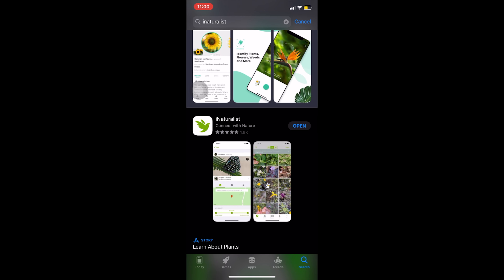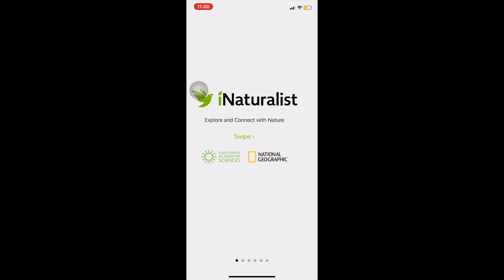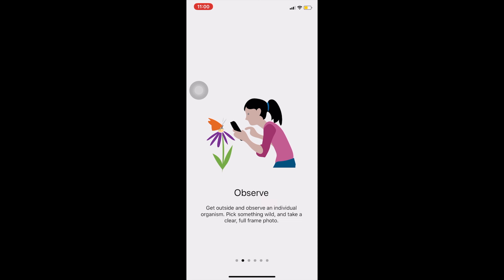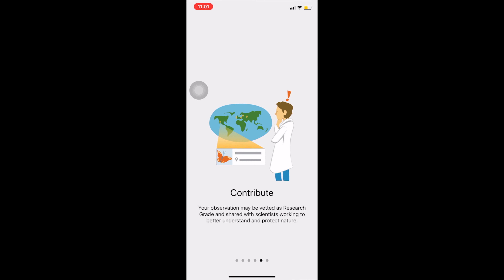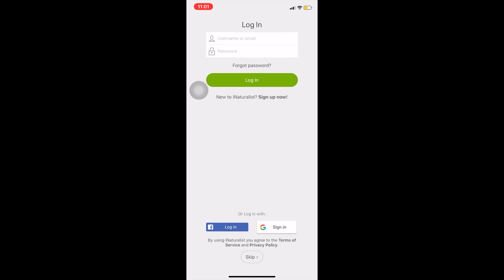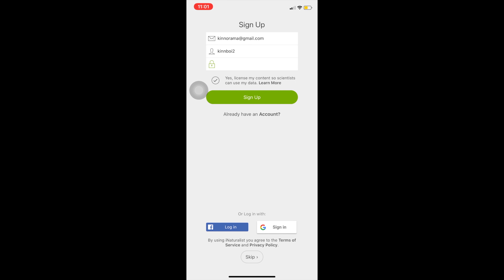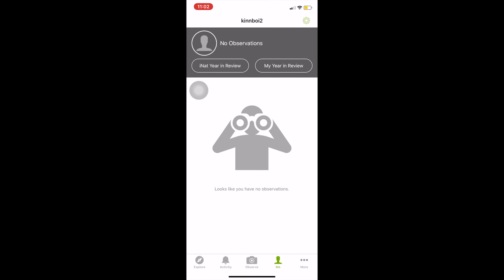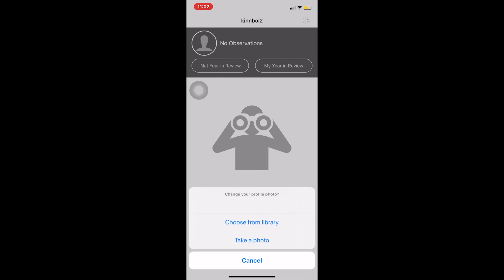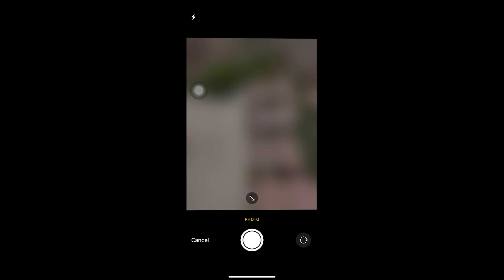It's been up and going since 2008 — really reputable and free. You do need to do a quick registration to use it because it is a social app in a way — you can see what's in your neighborhood and people can see what you've posted. During registration it says 'license my content so scientists can use my data,' because this app is so reputable and citizen science is so important. More hands on deck make science go a lot farther.